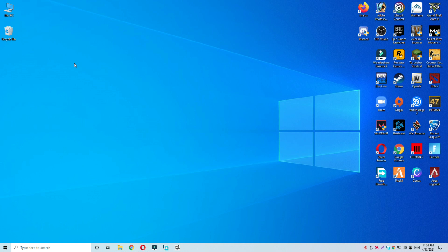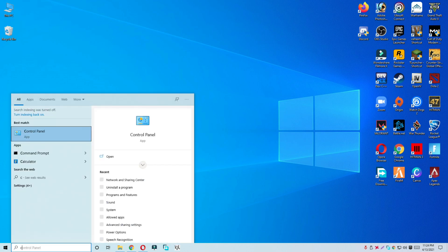Before starting this video, if you are new to this channel just don't forget to subscribe. To fix the issue, first of all you just need to go to the Start Menu and then follow every single step as I am showing you in this video. I hope this will fix the issue.